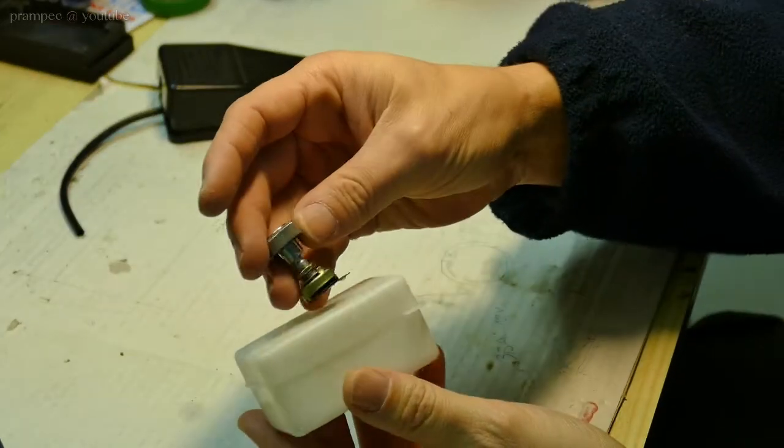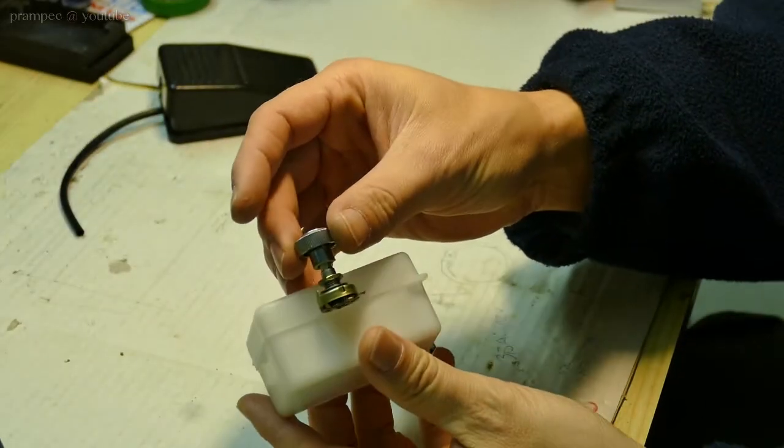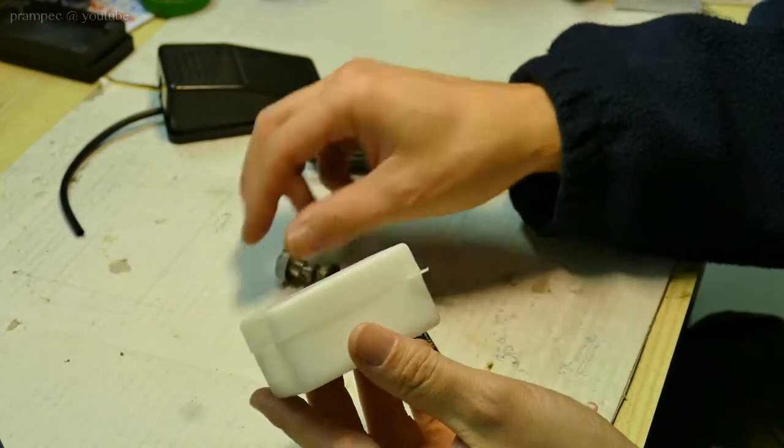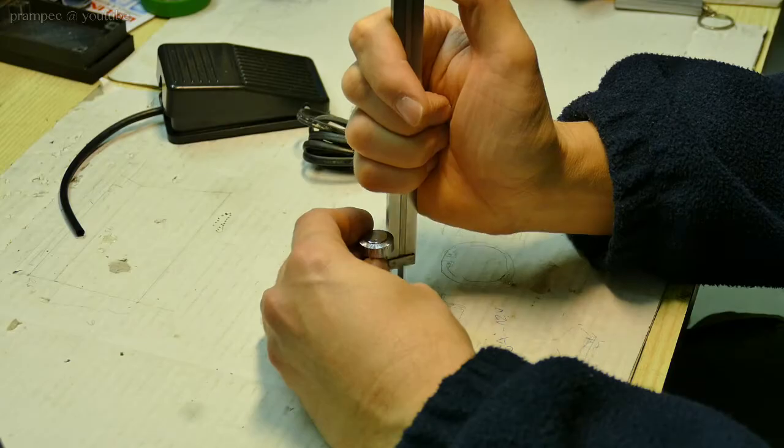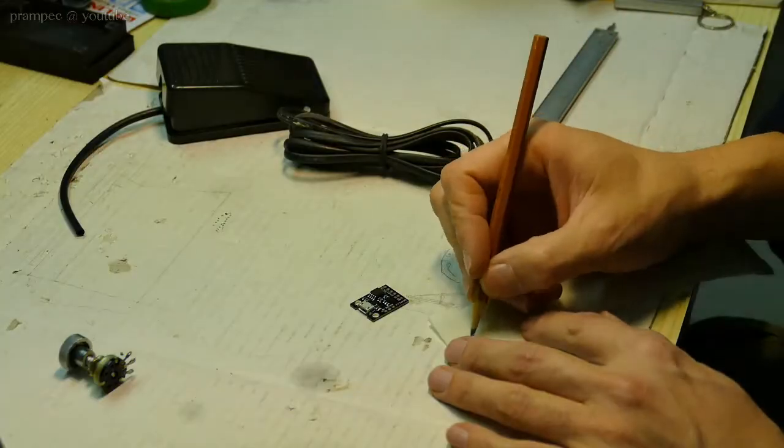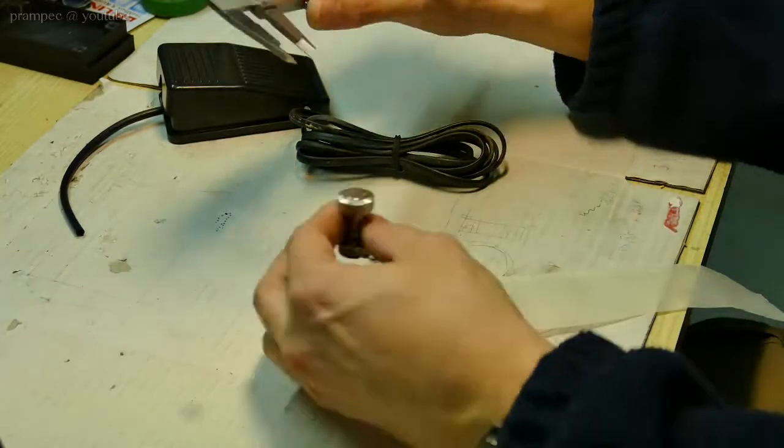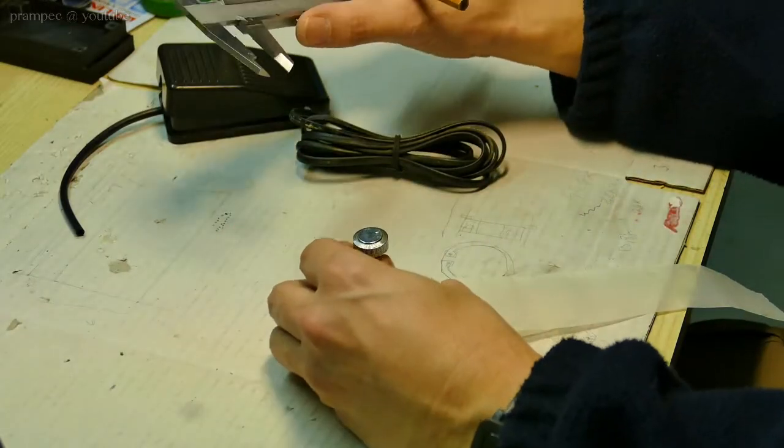For the case you can use any kind of plastic box laying around, but as we have a 3D printer we have printed one.